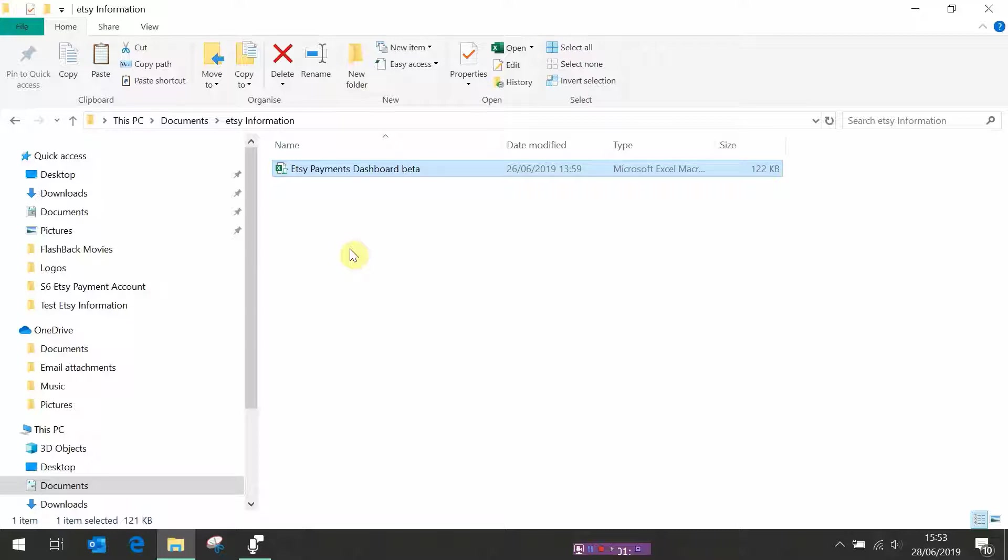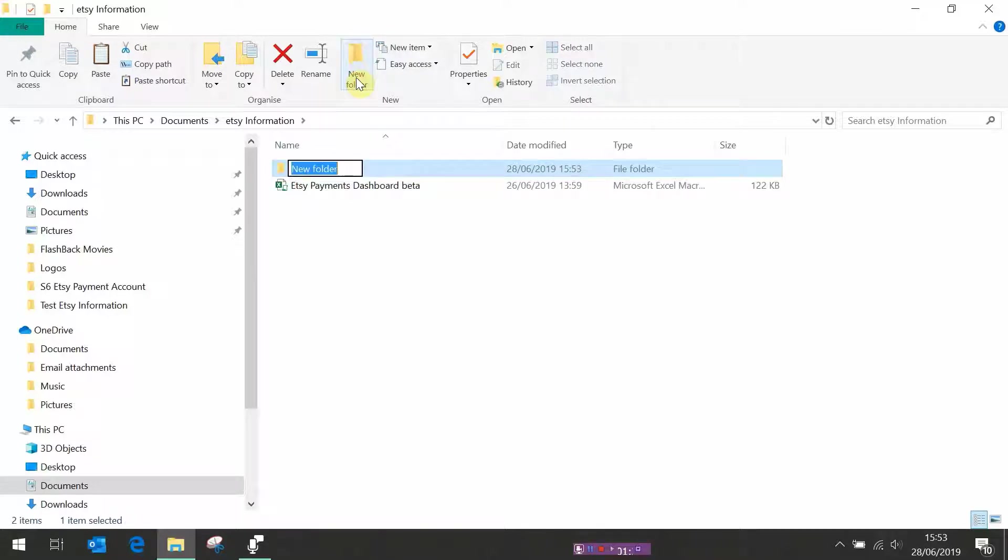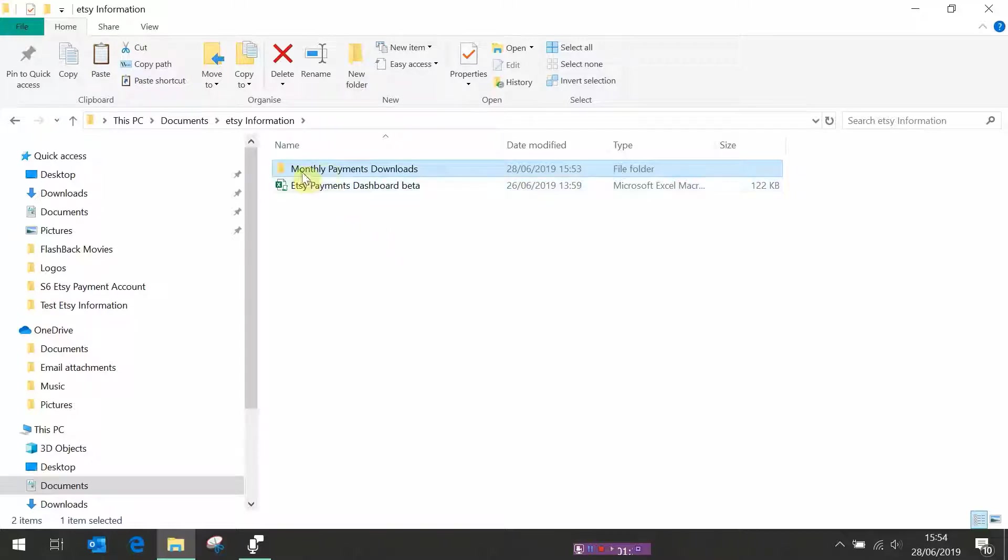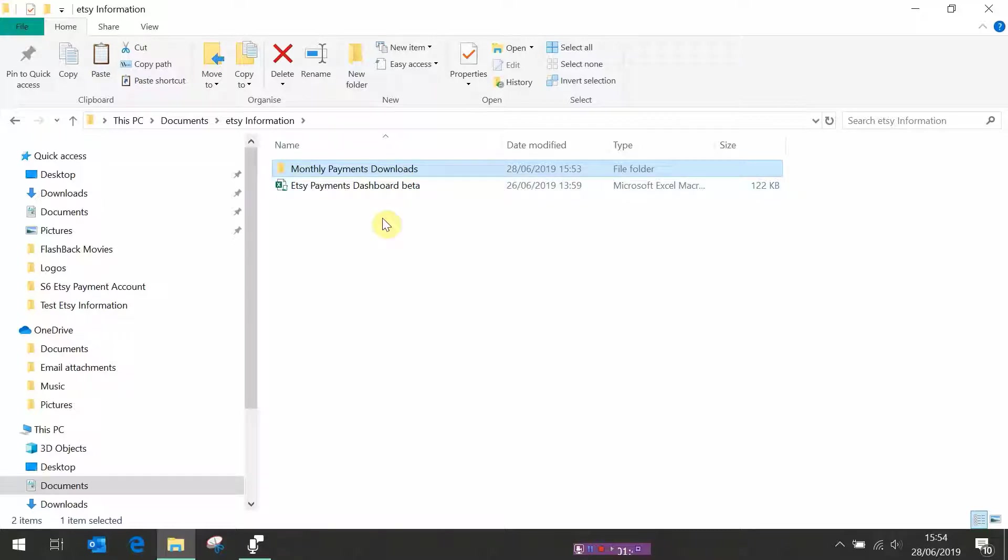The next thing we need to do is to create two new folders to hold your downloaded information. So go up to new folder again and we're going to call this one monthly payments downloads. Now this one has to be called exactly this thing because that's where the file will go to look for your downloads. So you need to call this one exactly the same thing and it needs to be inside the folder that you've just created.